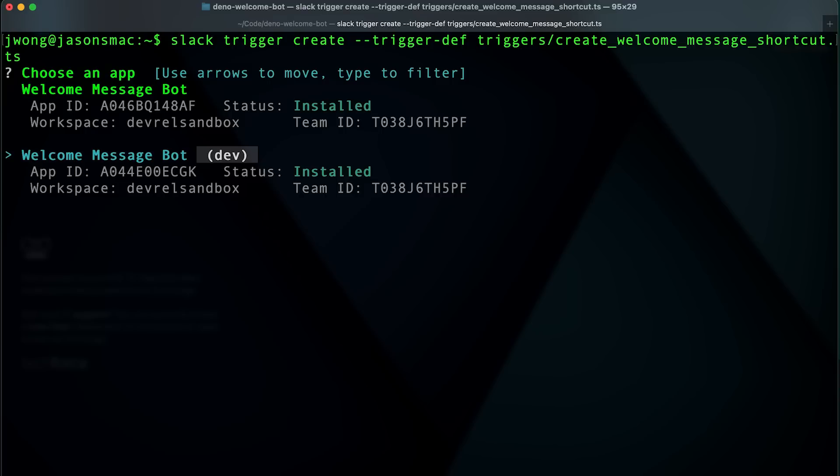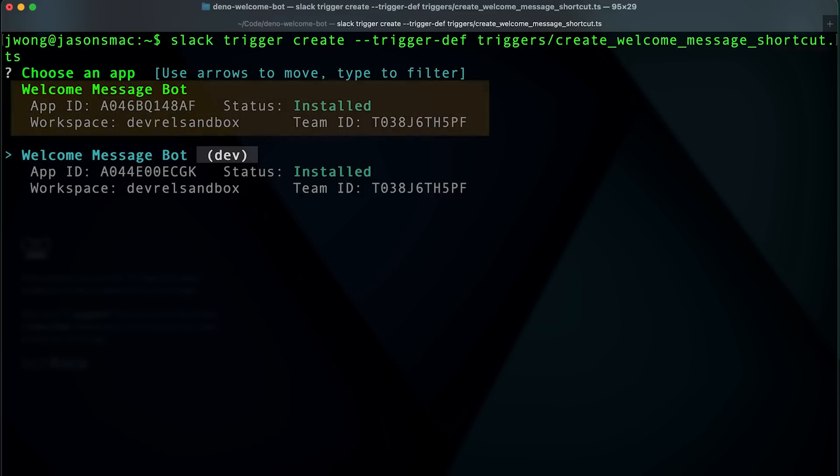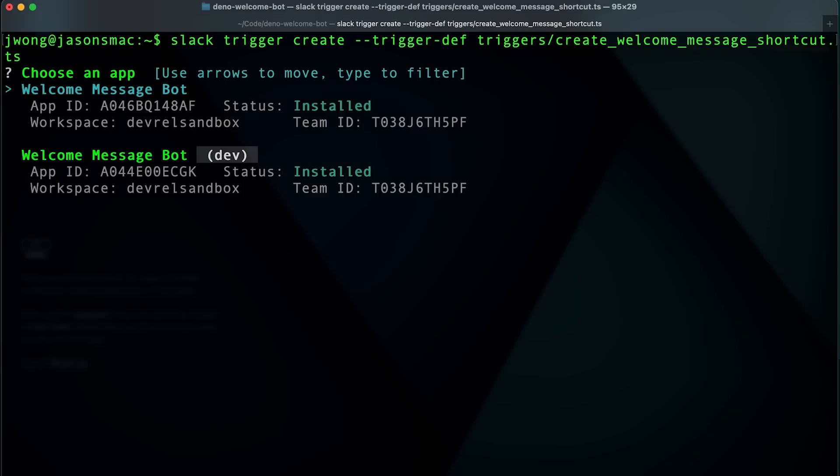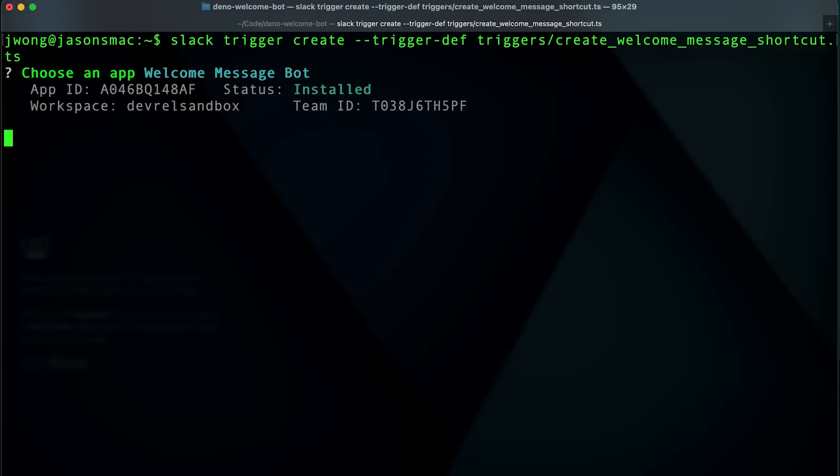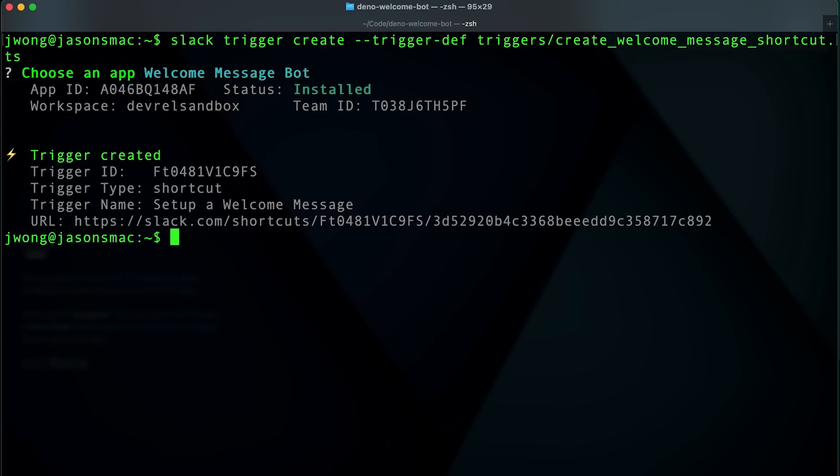If you want to add your trigger to your production app, make sure to choose the production version of your app and not this development version. If everything goes all right, you'll see some key information about your trigger, which confirms that it was created successfully.